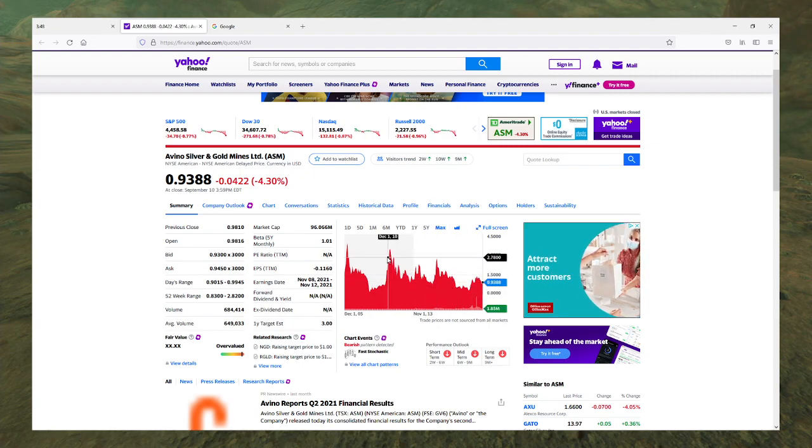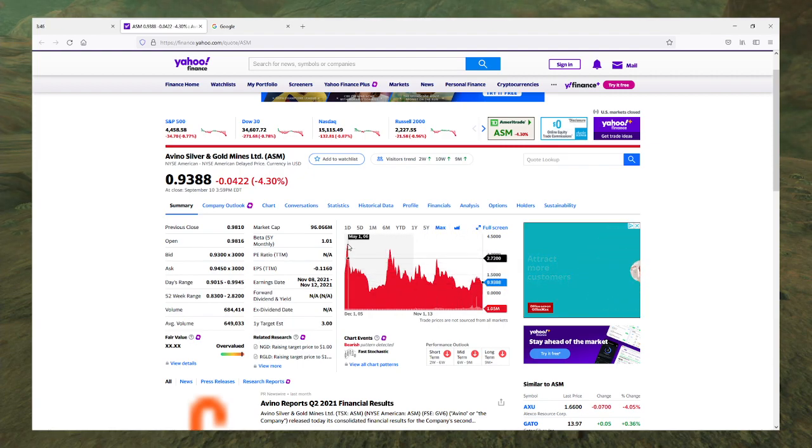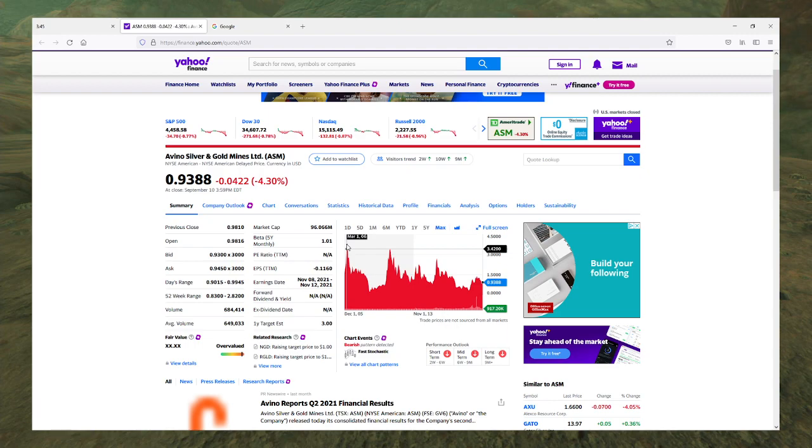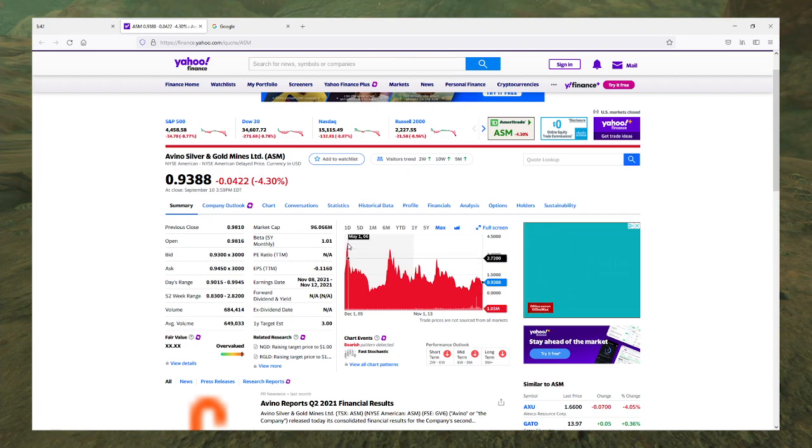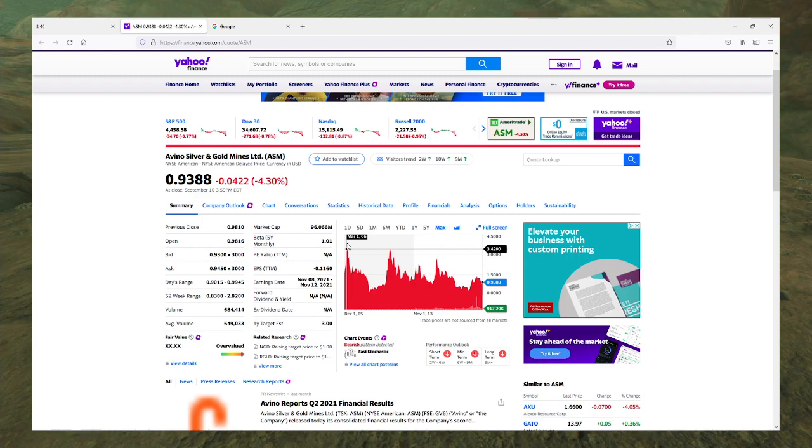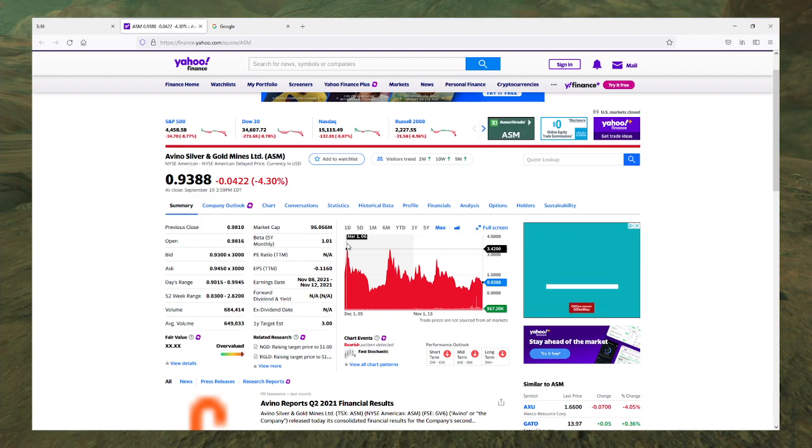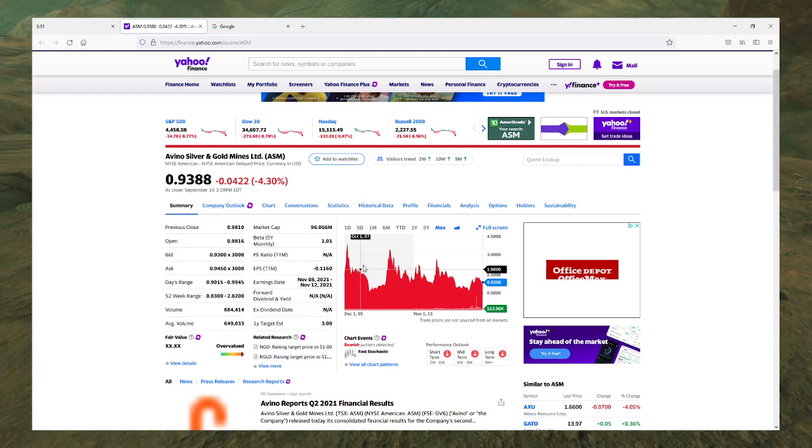It's topped out at a whopping $3.50. What? And that was shortly after IPO-ing. It's all been downhill since then.